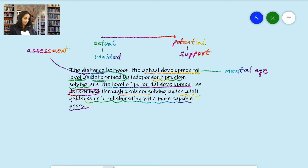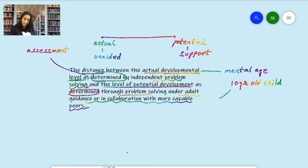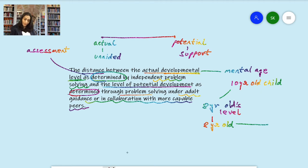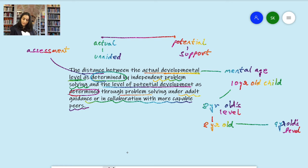For example, if a 10-year-old child solves problems at an eight-year-old's level, then his actual developmental level is eight years old. Now if the same child deals with problems up to a nine-year-old's level, then this is his proximal development — his potential development — meaning the distance between the two levels is one year.